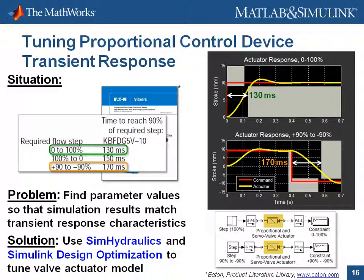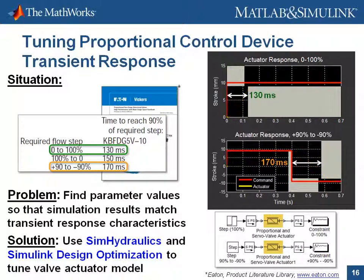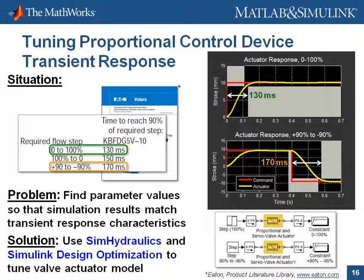In order to find the correct parameter values, we're going to let SimuLink Design Optimization automatically tune the parameter values until the results of the simulation meet these requirements. I'll now switch over to the model so that you can see how this is done.